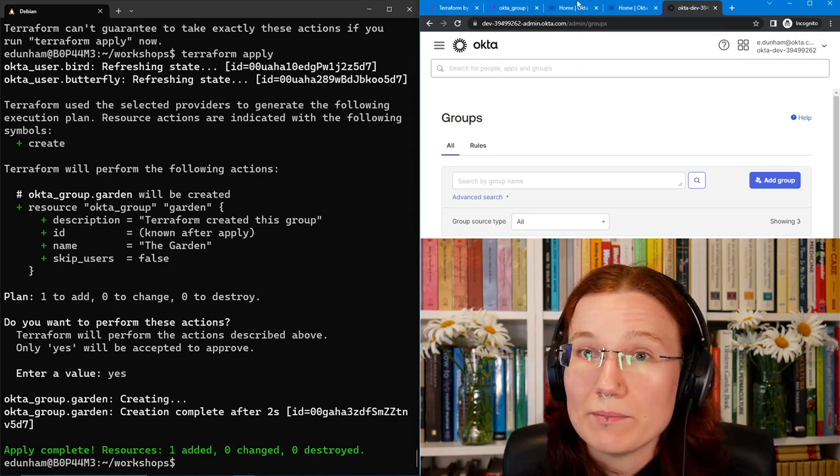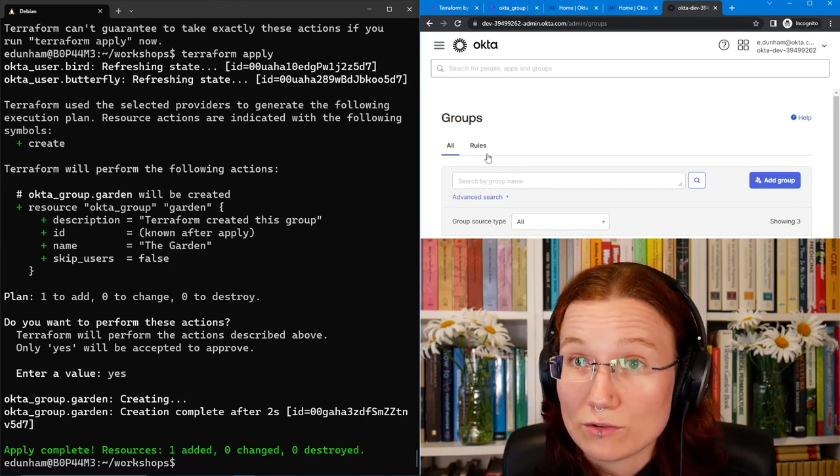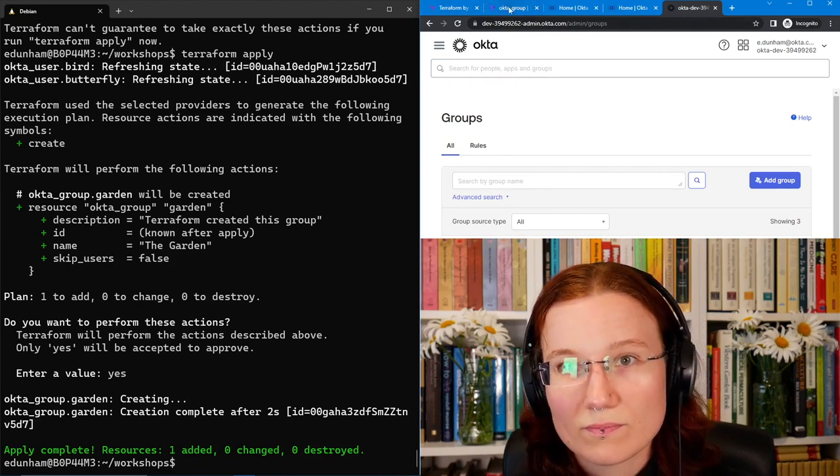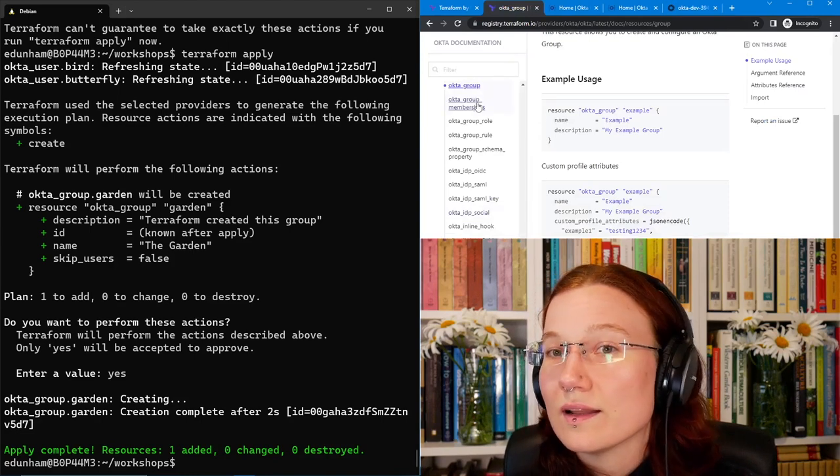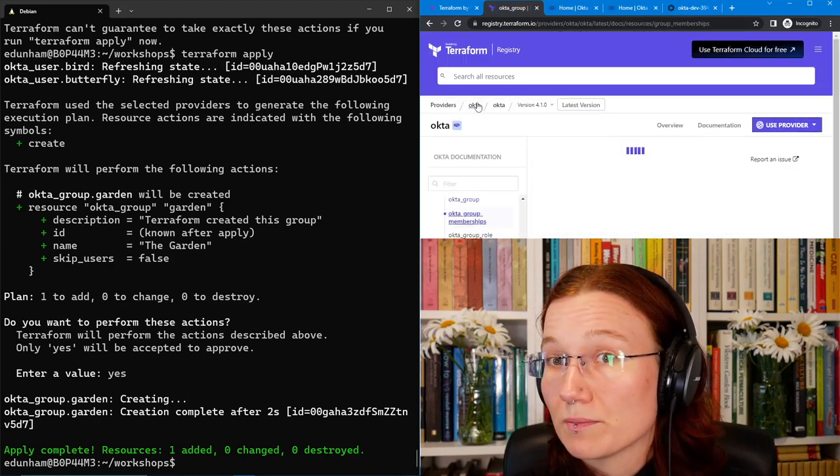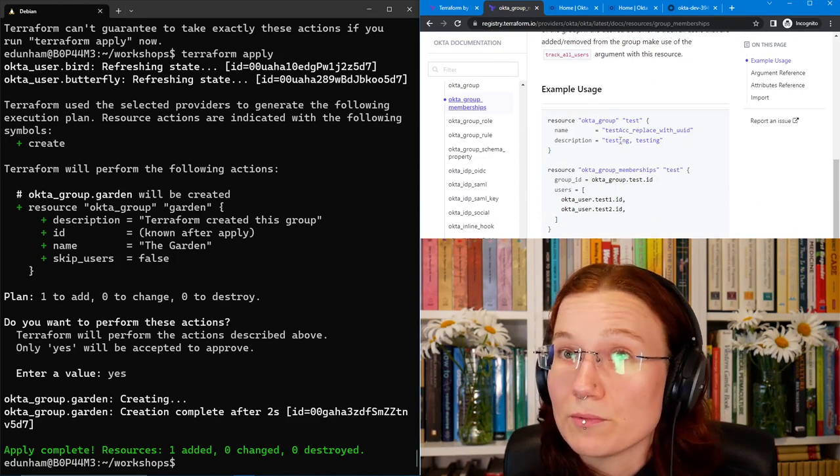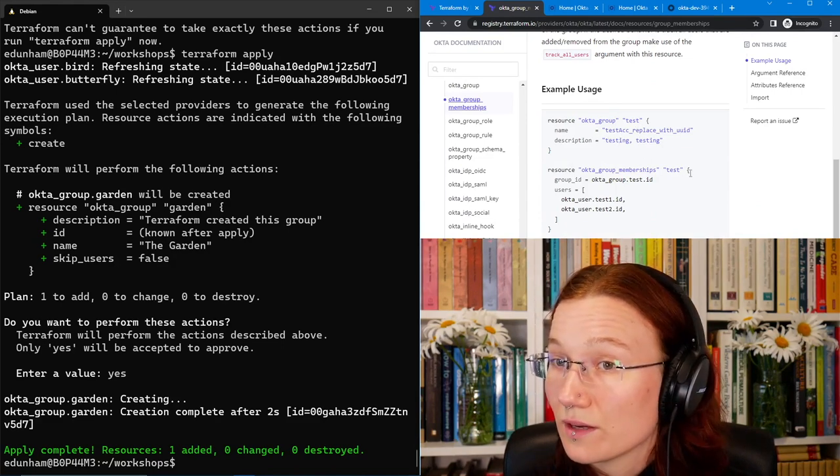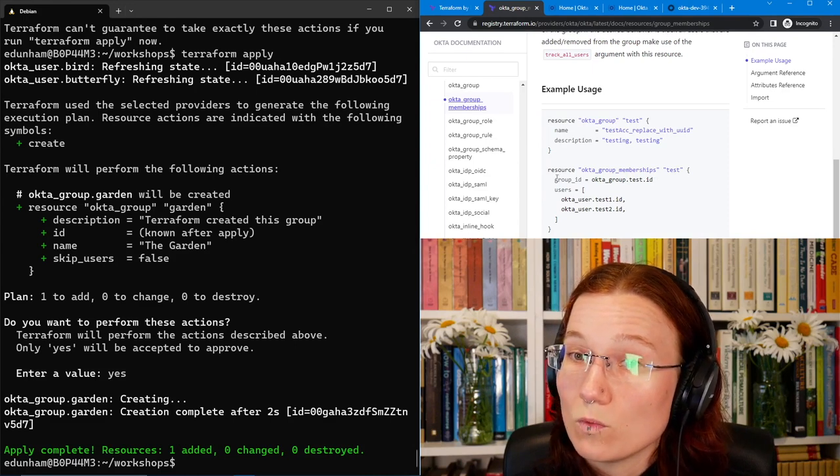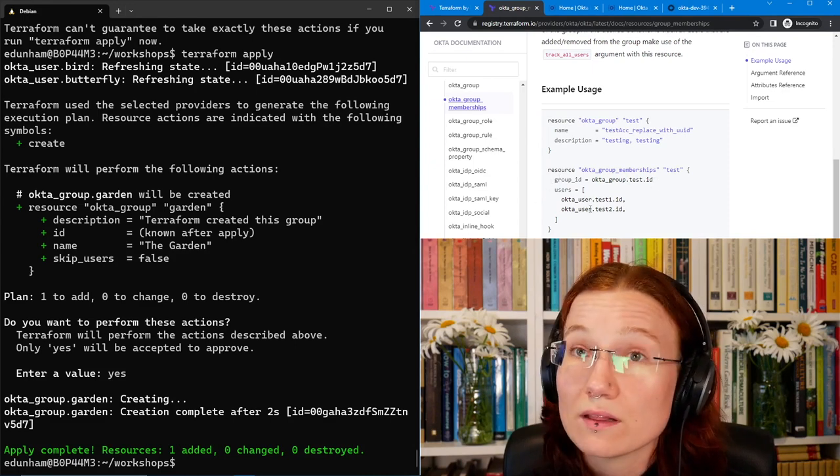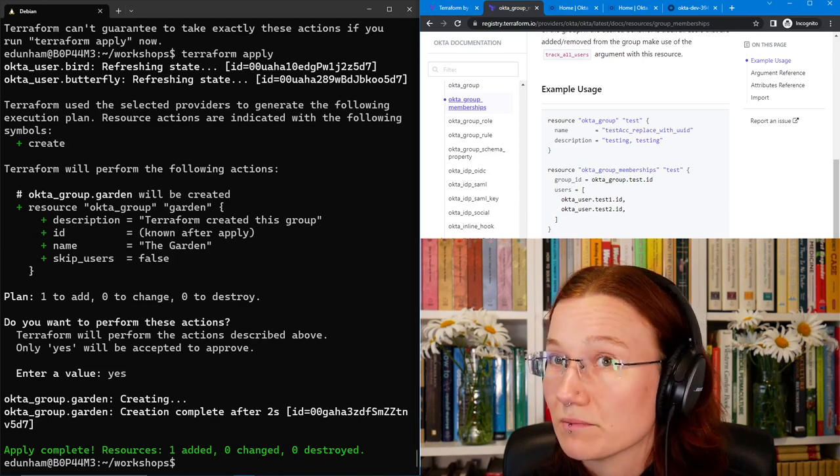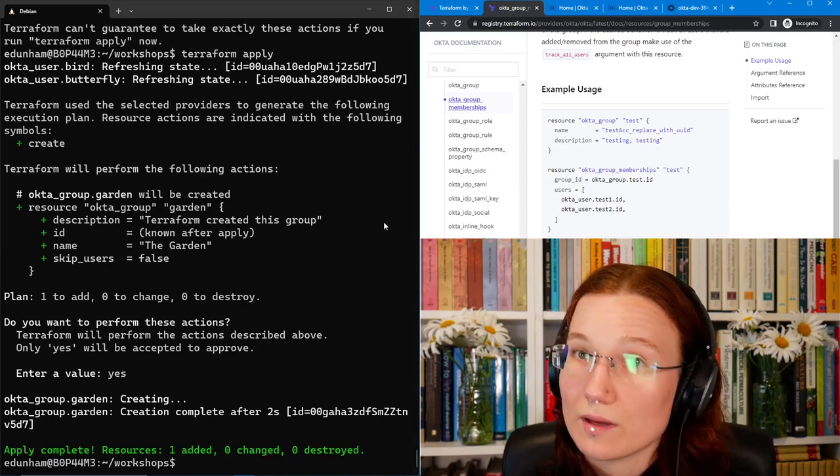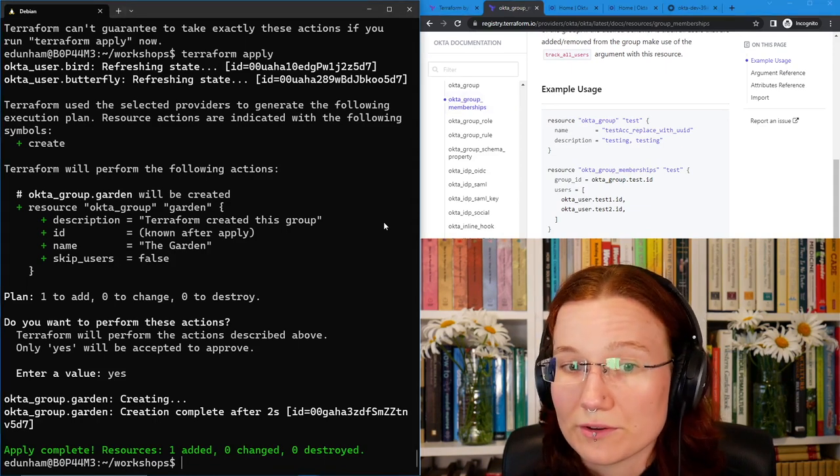To do that mapping, I will need to describe it in Terraform. Let's see how group memberships work. In the example, they create their own group, although we already have a group. We can see here that it will have a name, it will have which group we're putting the members into, and then it'll have a list of members that we're adding. So let's do that to add both the hummingbird and the butterfly to the garden group.